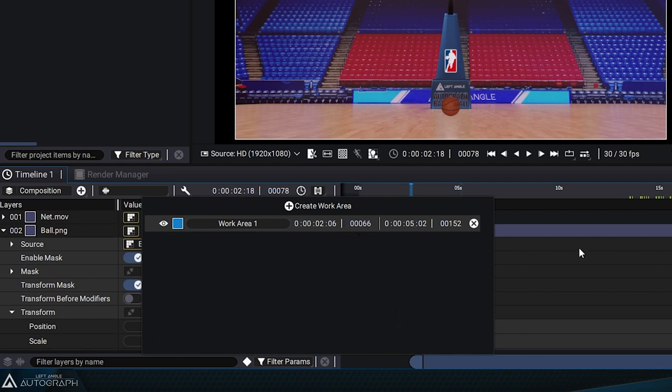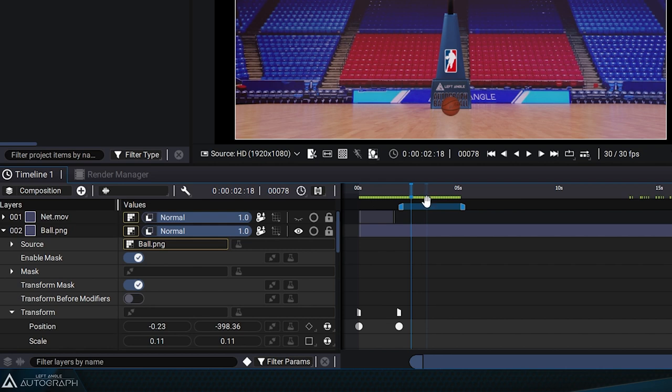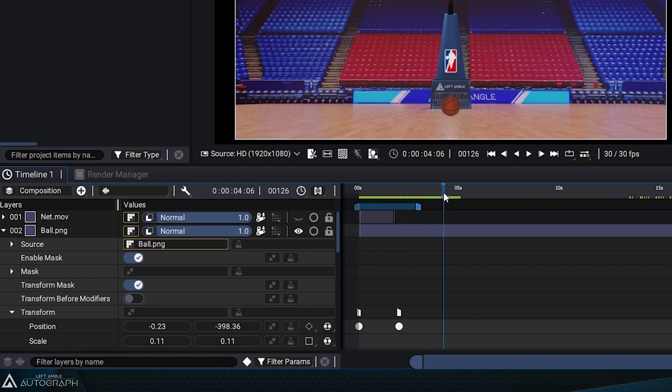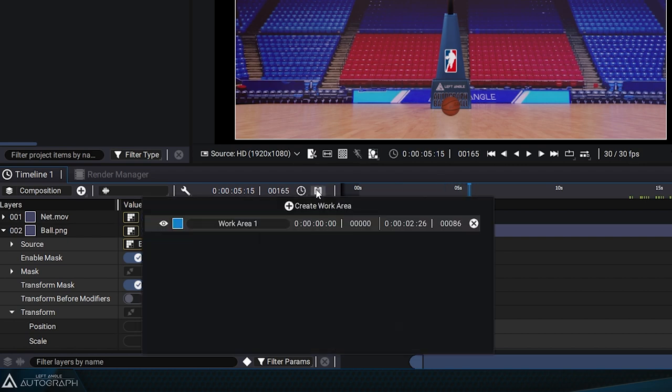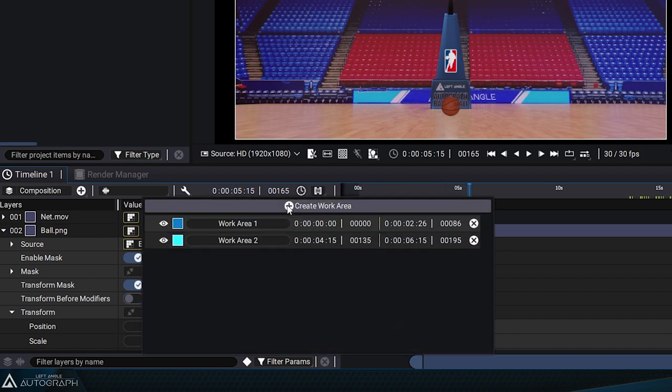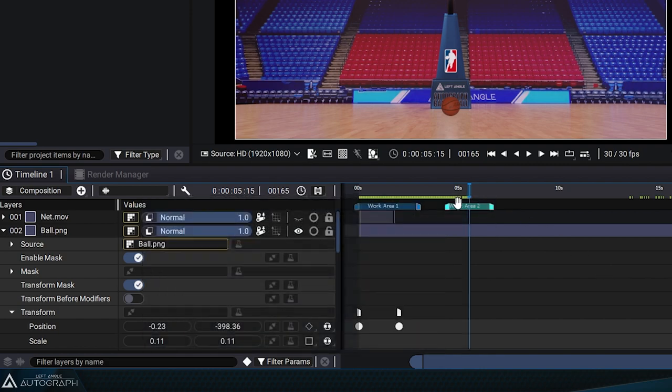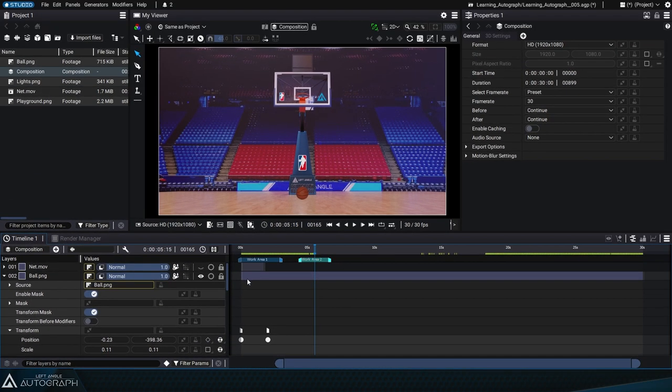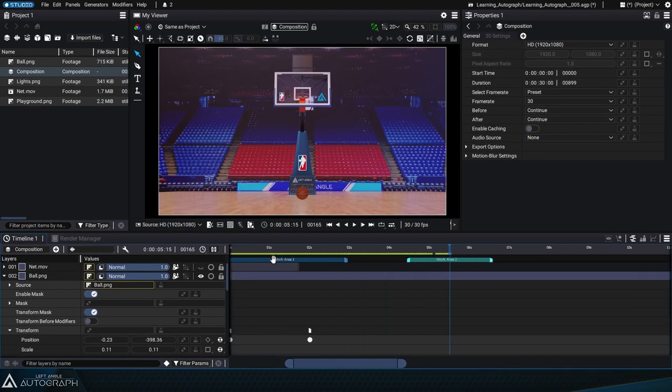There's no limit to the amount of work areas Autograph lets you create, so you can create multiple work areas. After moving the playhead, go back to the menu and click on Create Work Area. A second work area will appear on screen and the names of these work areas will be displayed.